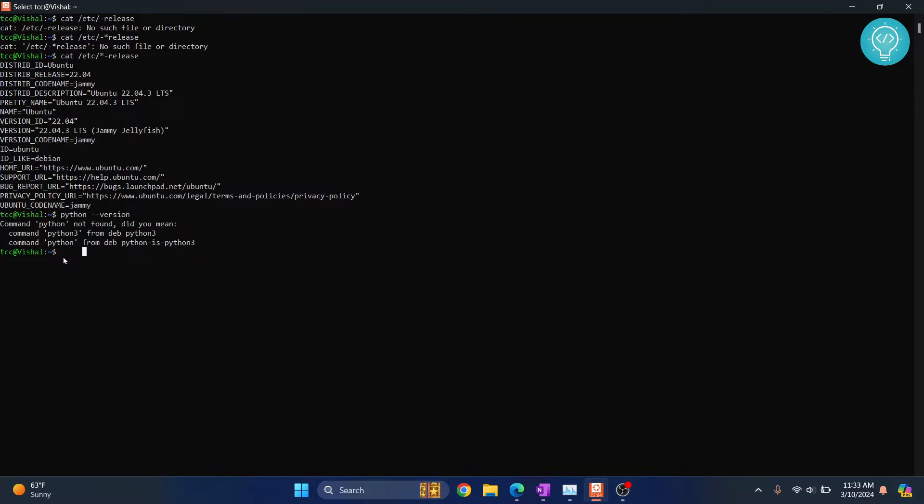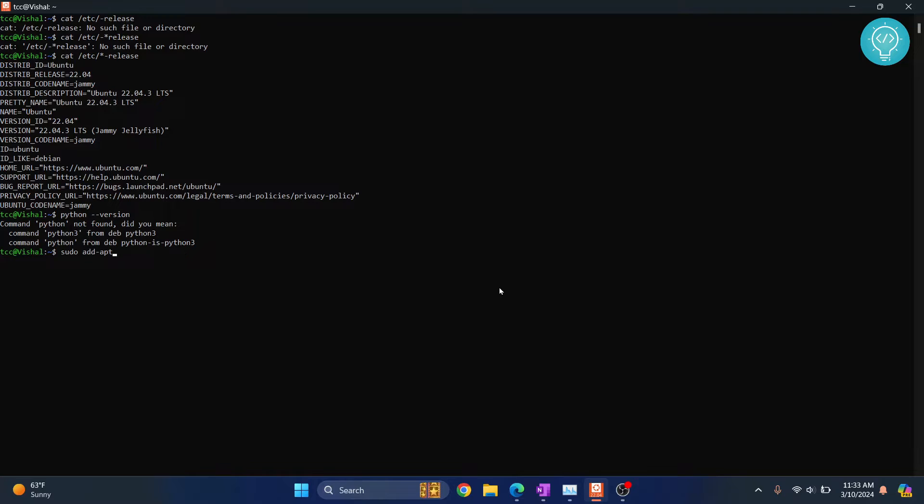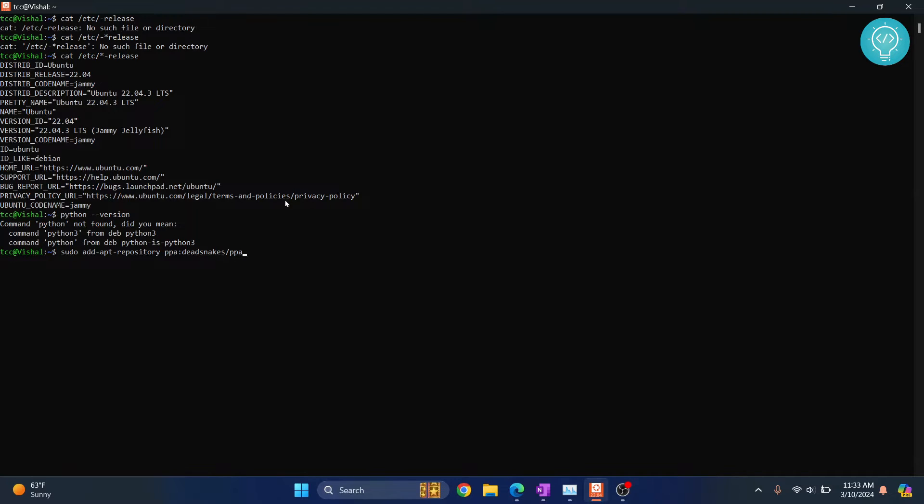To install Python 3.12, I need to add another repository, the DeadSnakes repository. You can copy this from the description below. The command is sudo add-apt-repository ppa:deadsnakes/ppa.